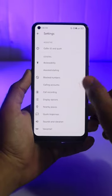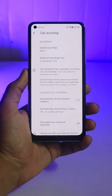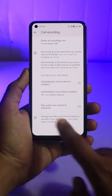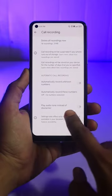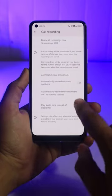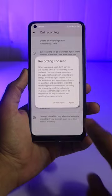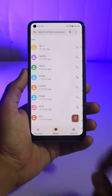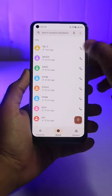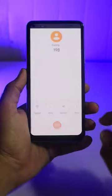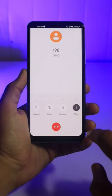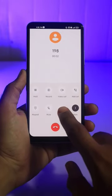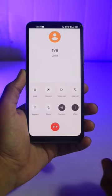Tap on Settings and look for Call Recording under Settings. Scroll down within it, and you will see Play Audio Tone instead of Disclaimer option. Turn it on and tap on Agree. It will disable that call recording announcement, and the other person will only hear a single beep sound instead of the announcement.